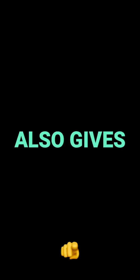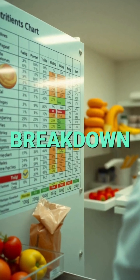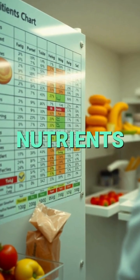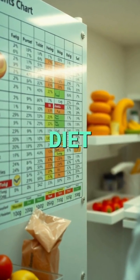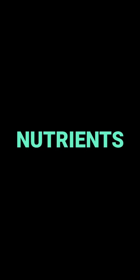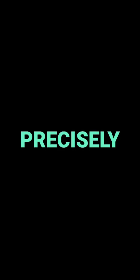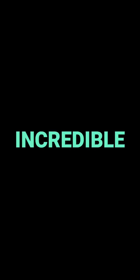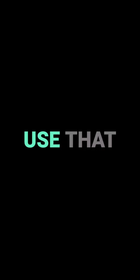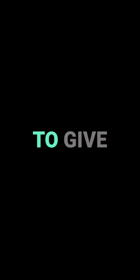But it goes even further than that. ViaScreen also gives you a really detailed breakdown of all the nutrients in your diet. It can even identify the main food sources for those nutrients. So if you're not getting enough of a certain vitamin, it'll tell you which foods to eat more of. That's incredible. It's really helpful for healthcare providers because they can use that information to give really personalized dietary recommendations to their patients.